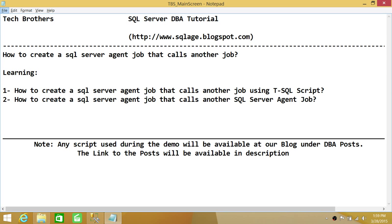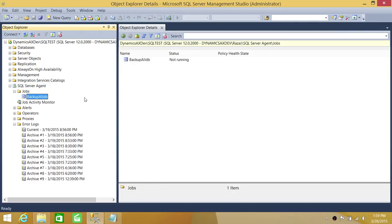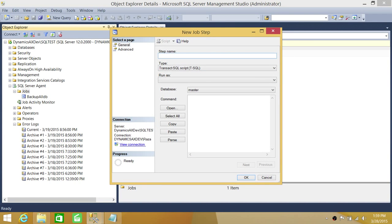Let's go ahead and do the first step. Here's my SQL Server and here's my SQL Server Agent. Right here is my 'backup all DB' job. I'll be calling this job by creating a new job. Right-click, new job, and the job name is 'demo_call_another_job'. My first step is 'all DB info'.